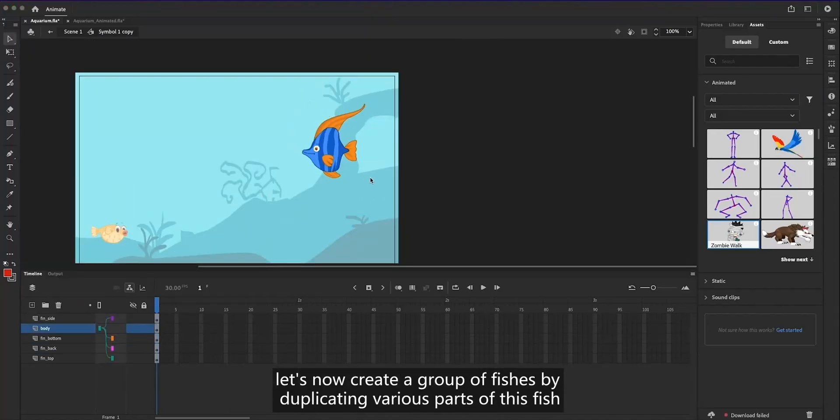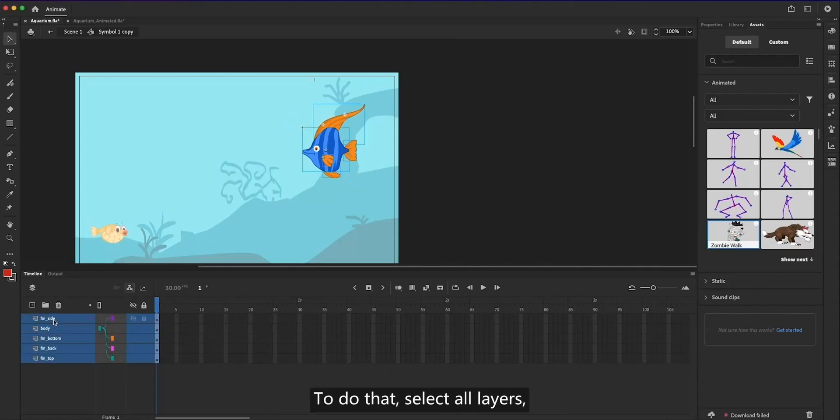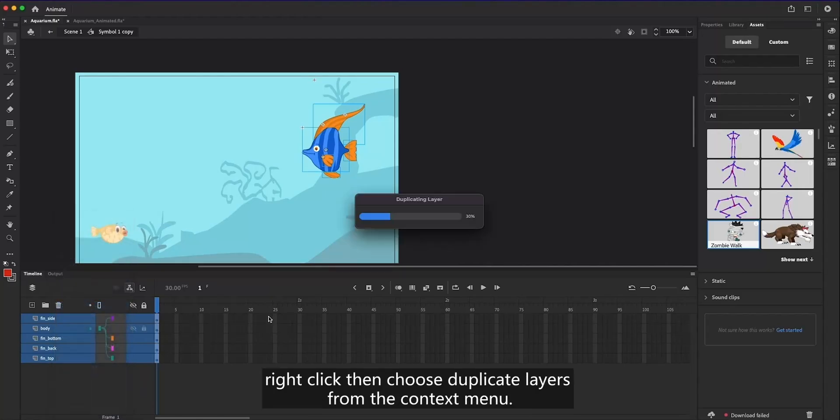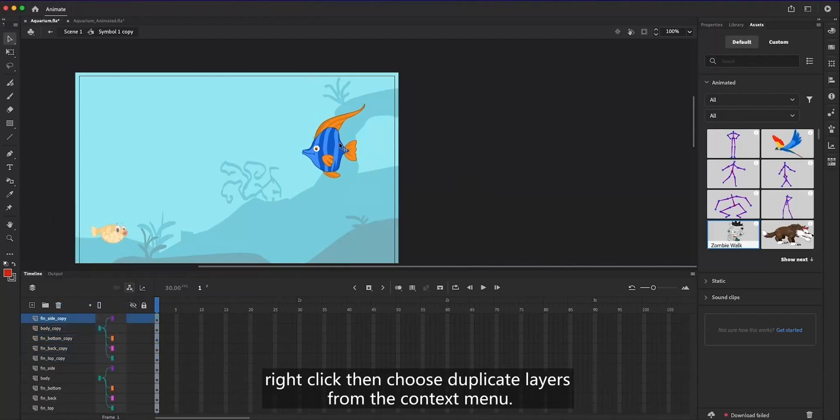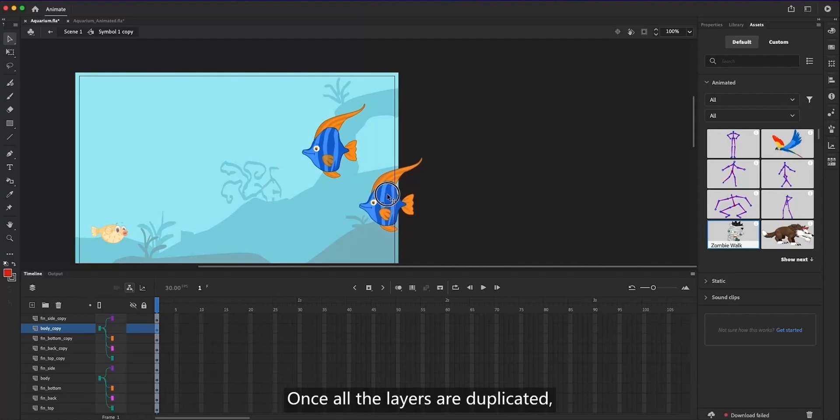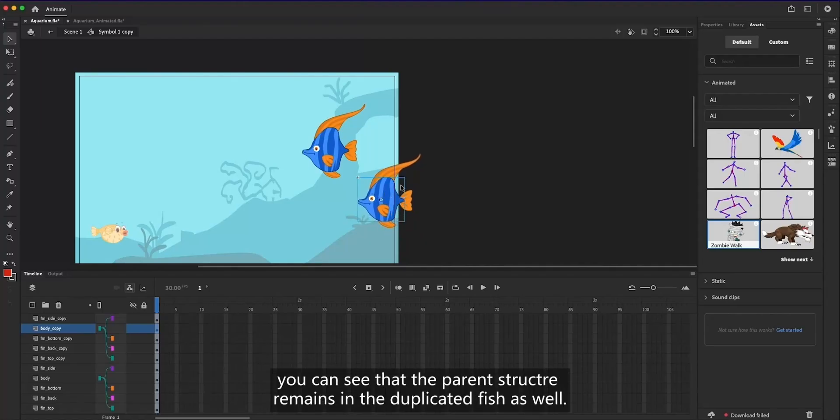Let's now create a group of fishes by duplicating various parts of this fish. To do that, select all layers, right click, then choose duplicate layers from the context menu. Once all the layers are duplicated, you can see that the parent structure remains in the duplicated fish as well.